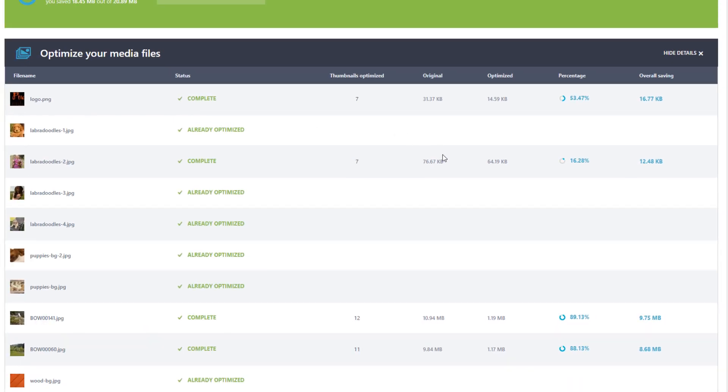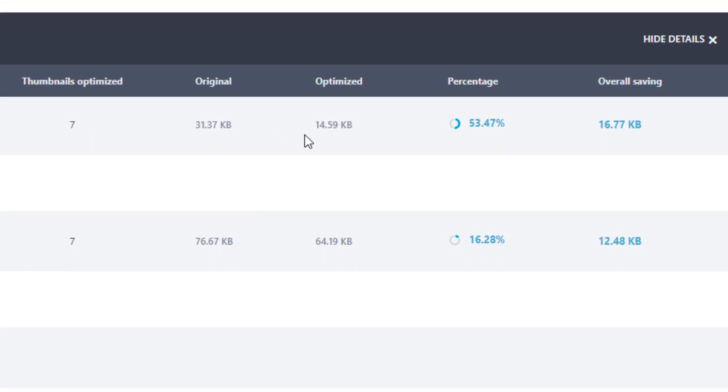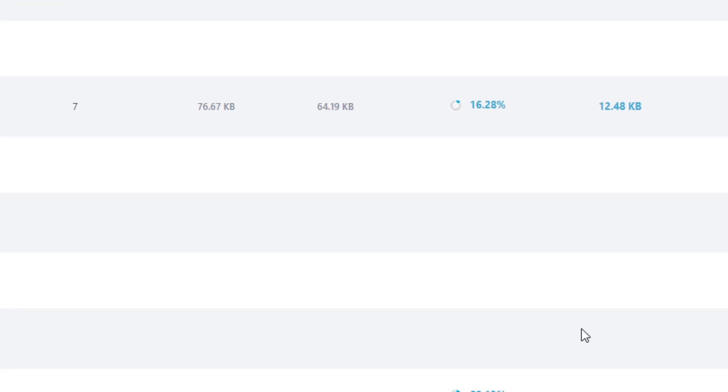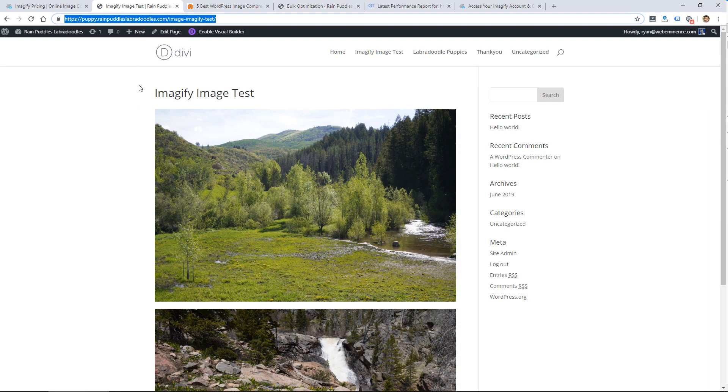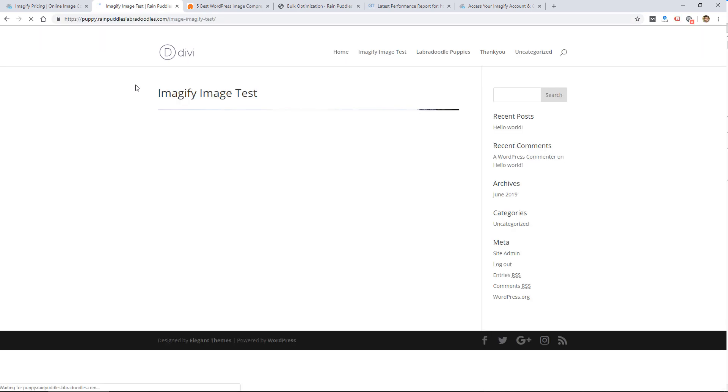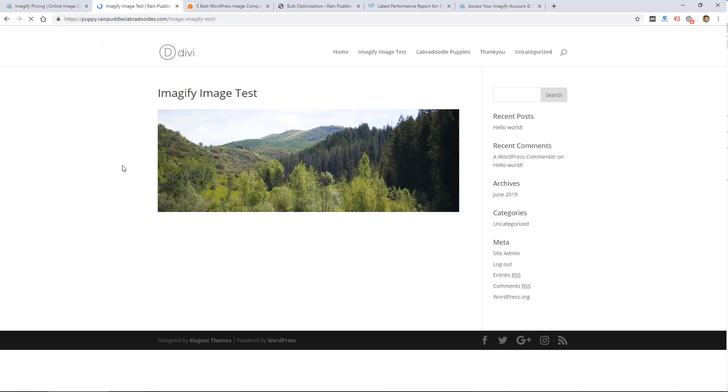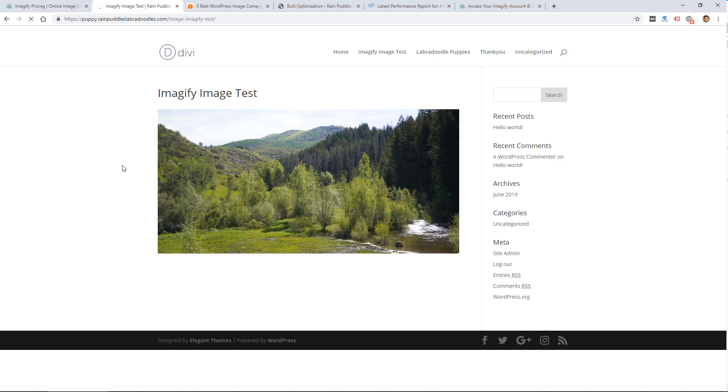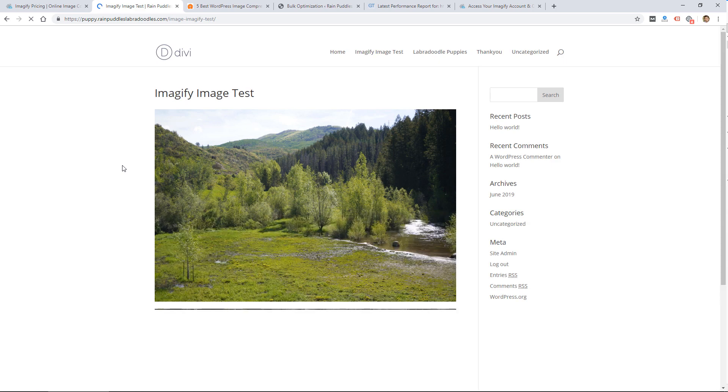Just to show you some smaller images up here like the logo which was 31 kilobytes, it reduced that by half. And then here's another one that it reduced by 16 percent. This is a small amount of savings but if you have these big images on your site you're going to see a large savings. So let's go ahead and look at my test again and if I refresh, do a hard refresh on this, it should reload those again a little bit faster. Still pretty slow.